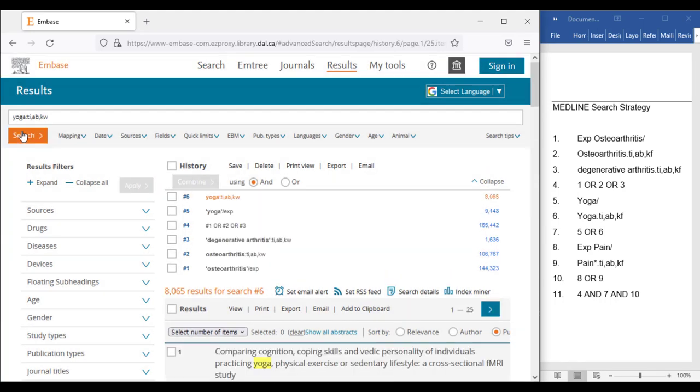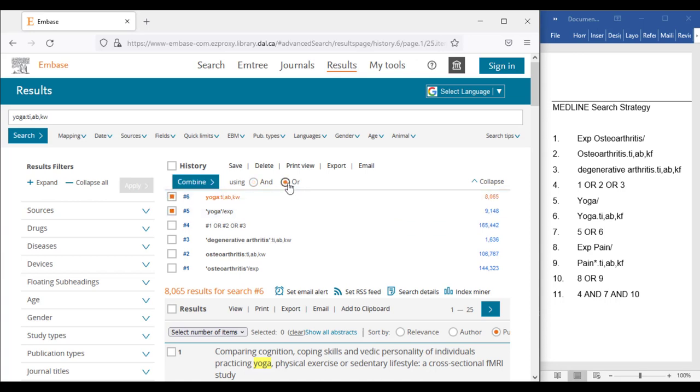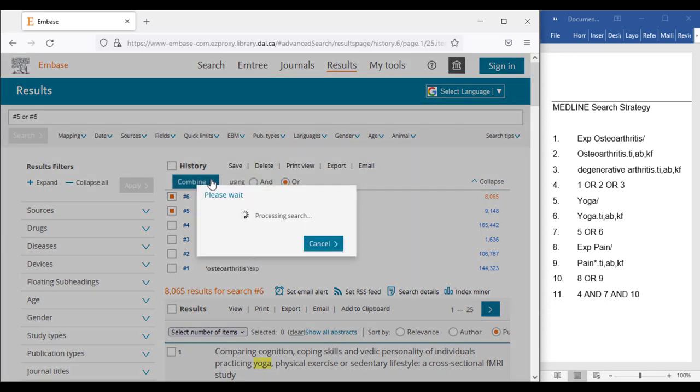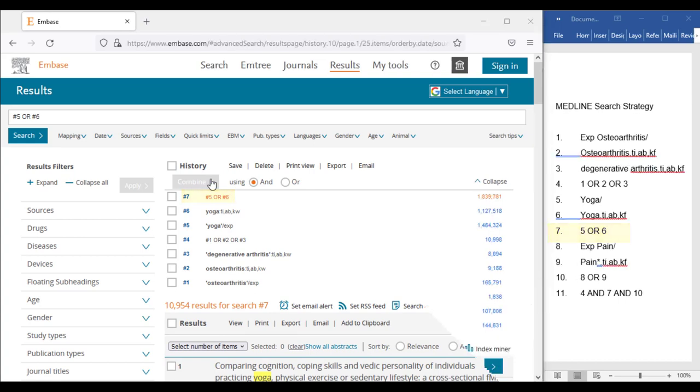From here click the checkboxes beside Lines 5 and 6 on the results screen, then click Or, then Combine. We have now translated the first seven lines of the Medline search into Embase.